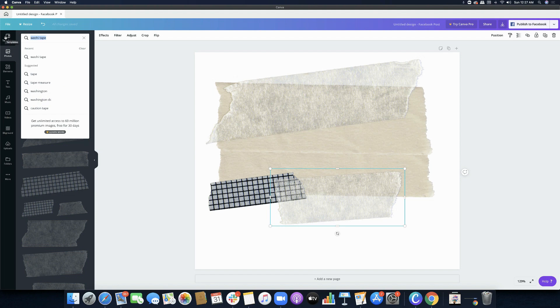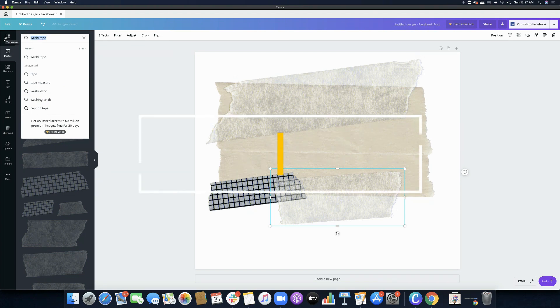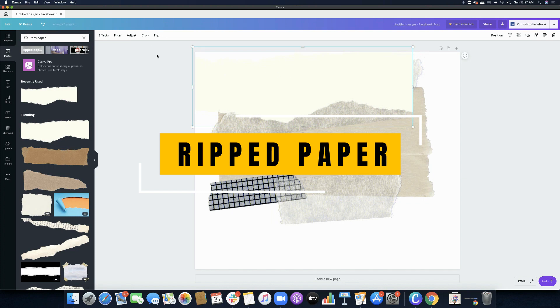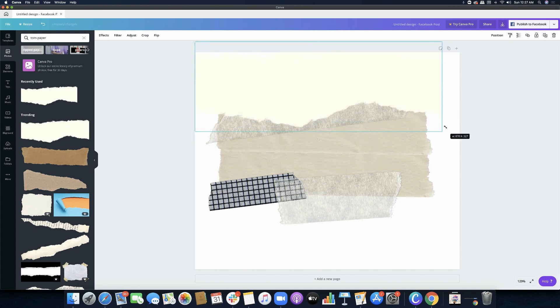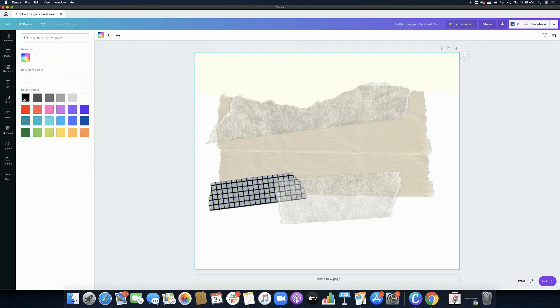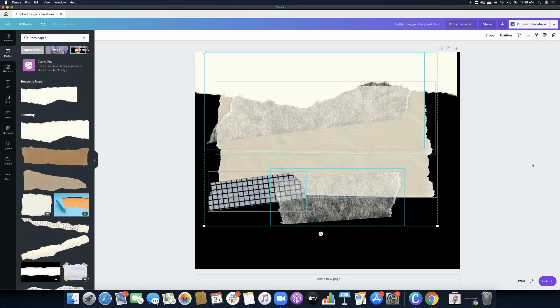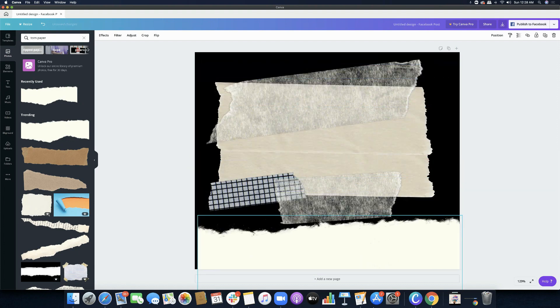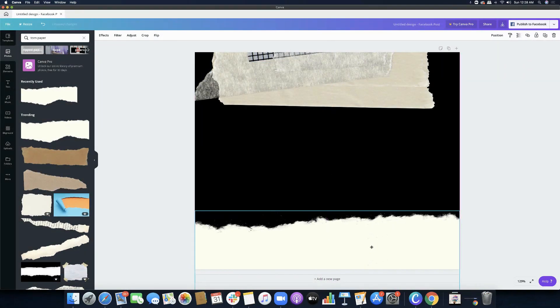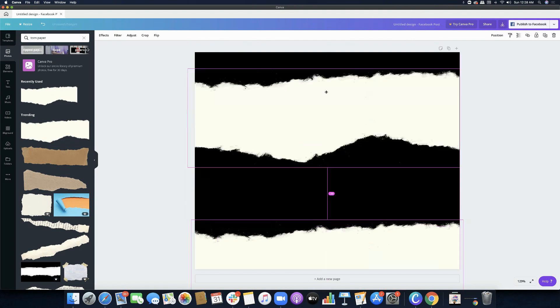Aside from paint stroke, brush stroke, tape, and washi tape, we can also look for 'torn paper' or you can type 'ripped paper.' This is pretty common in some of the designs in Canva's templates area. I'm going to change the background color to black so it's more obvious, and then position the torn paper so you can see it better. You can also just duplicate it and put it on top — now you have a ripped or torn paper design.